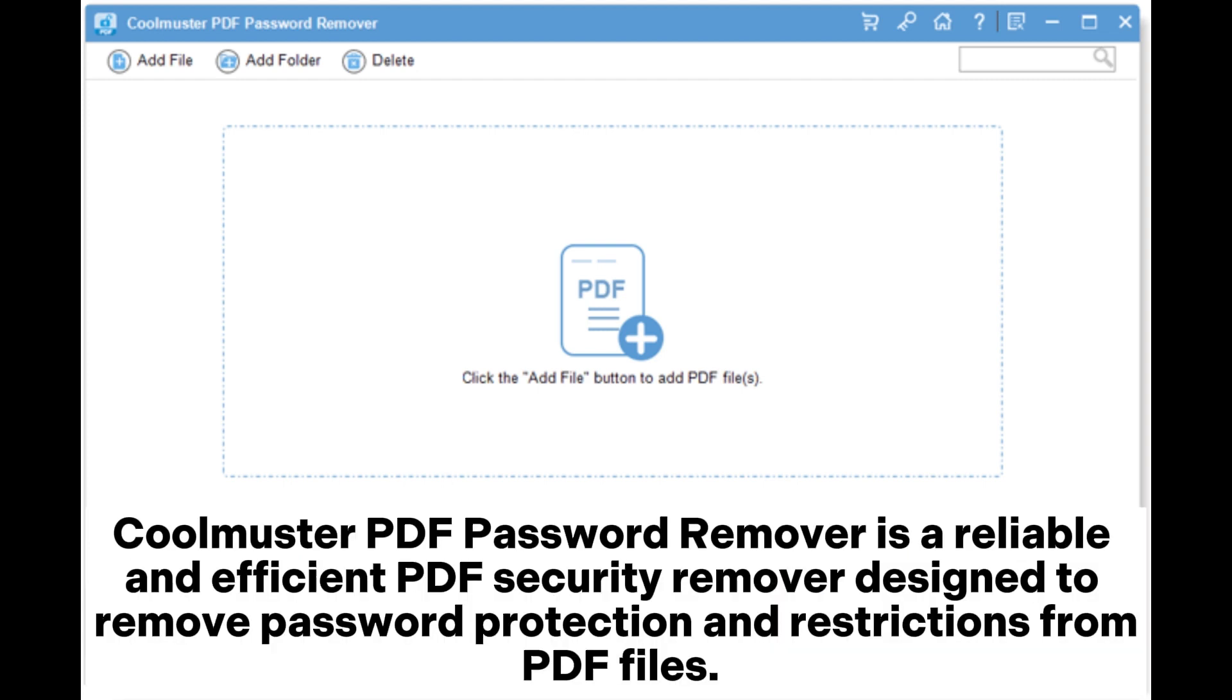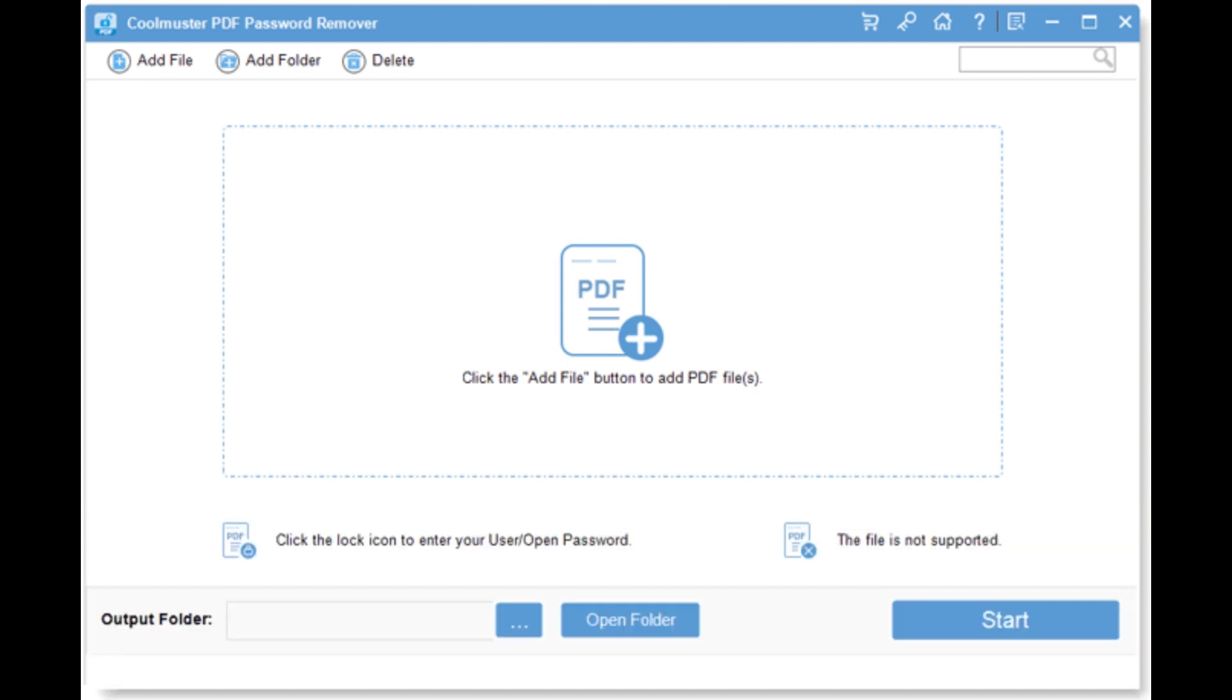Coolmuster PDF Password Remover is a reliable and efficient PDF security remover designed to remove password protection and restrictions from PDF files.